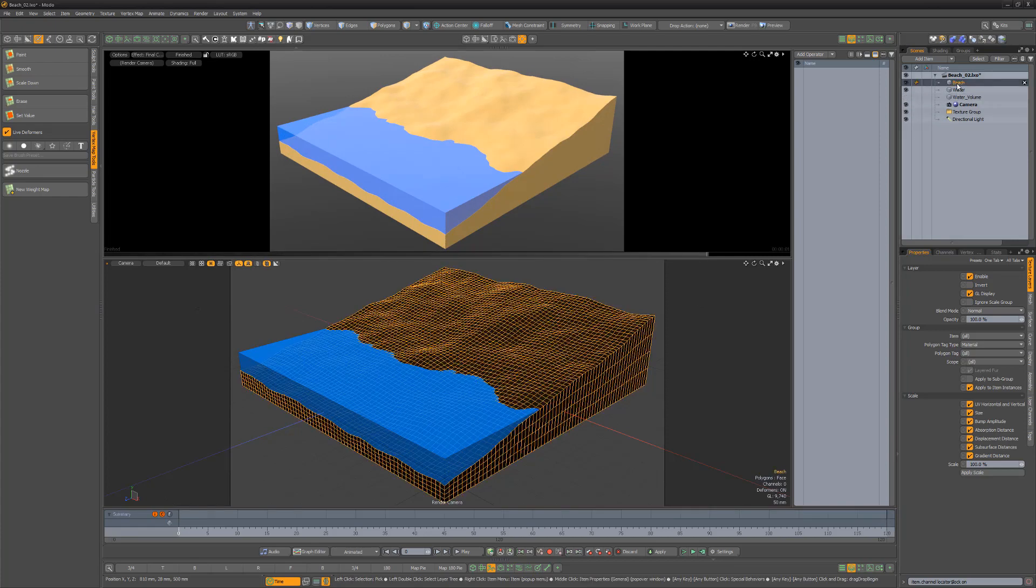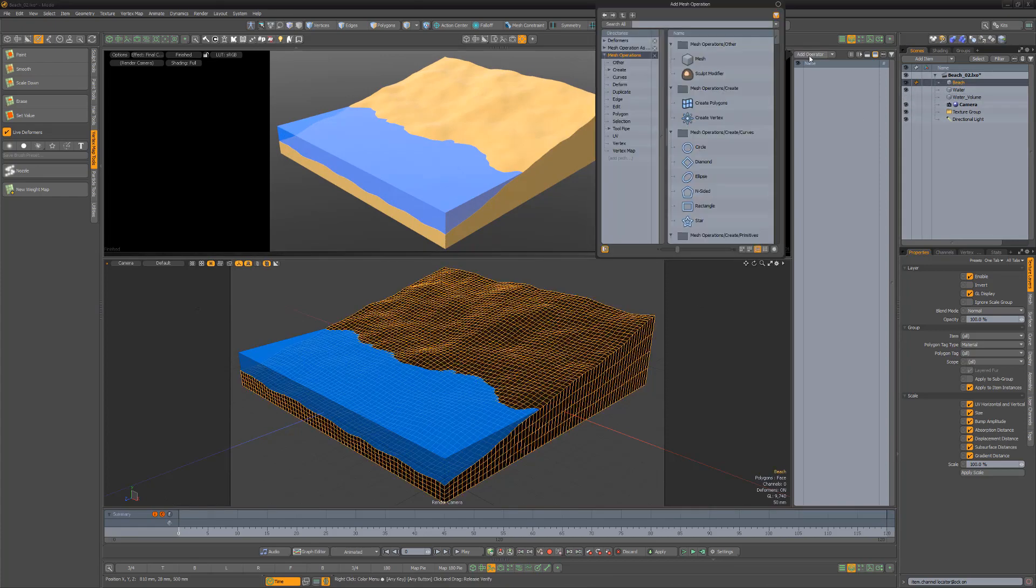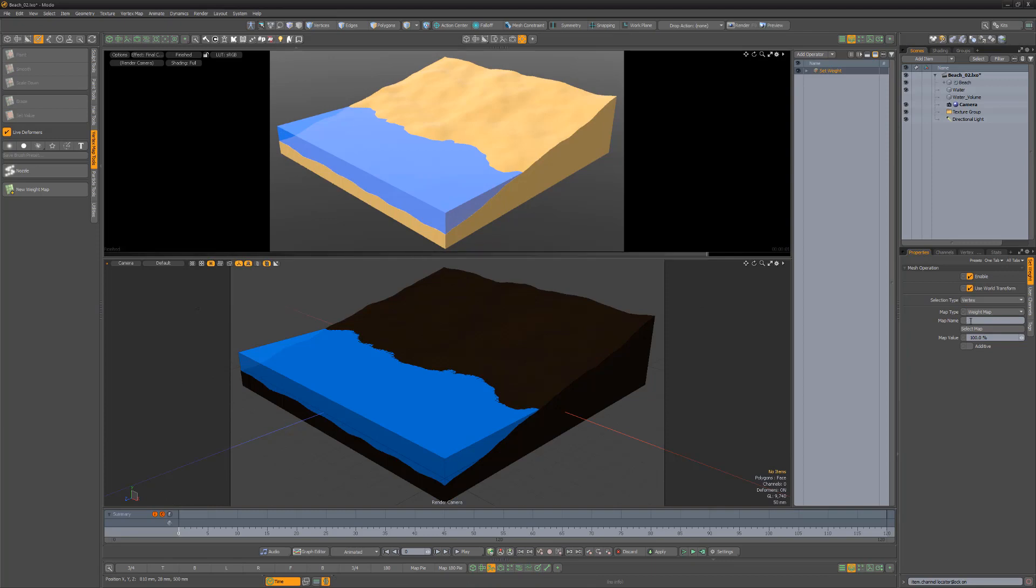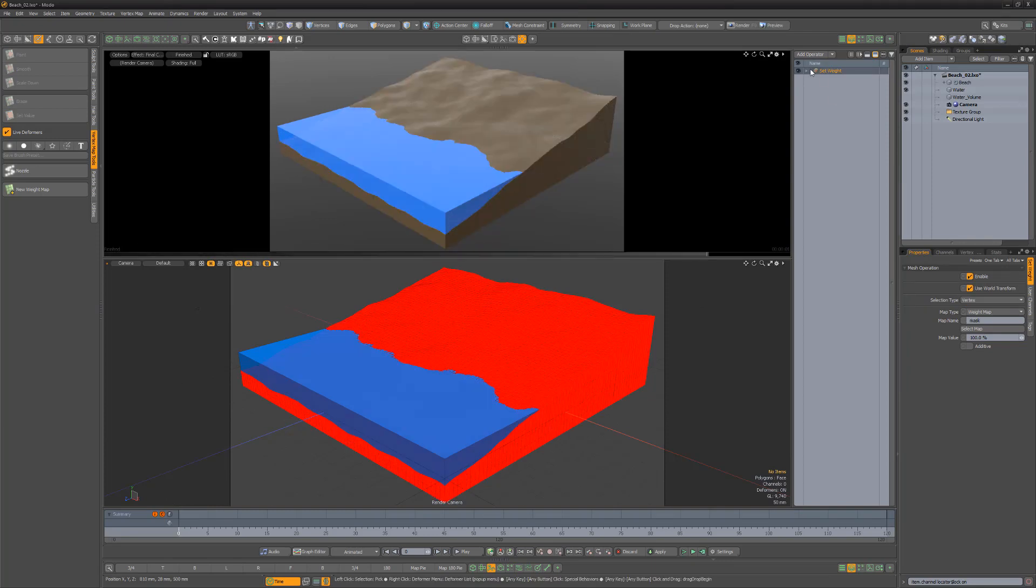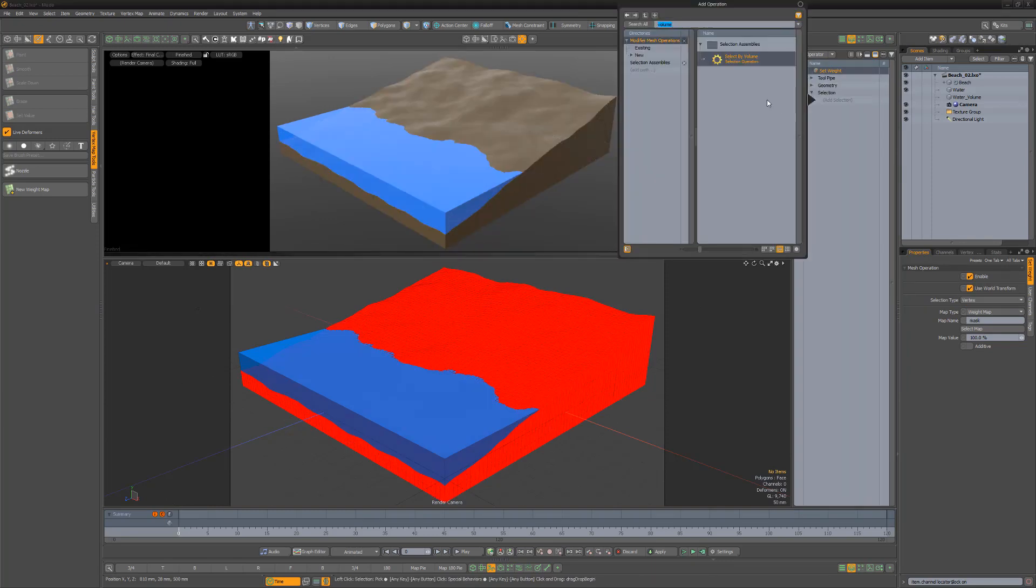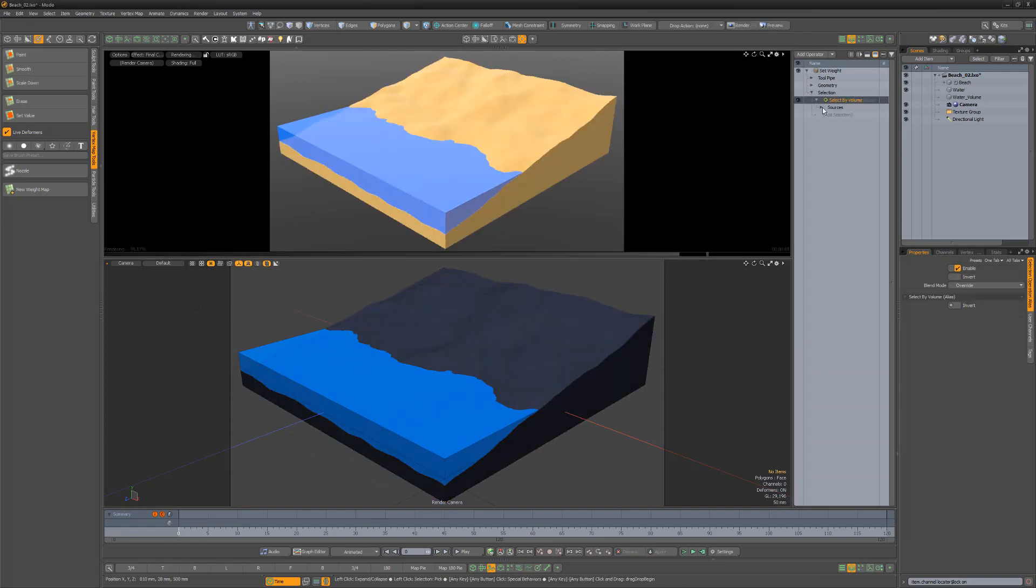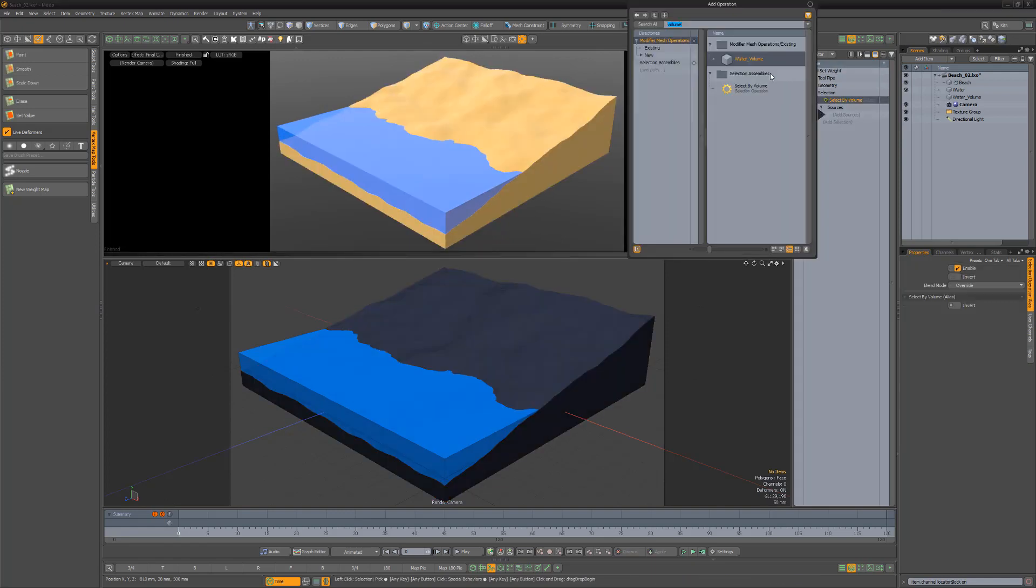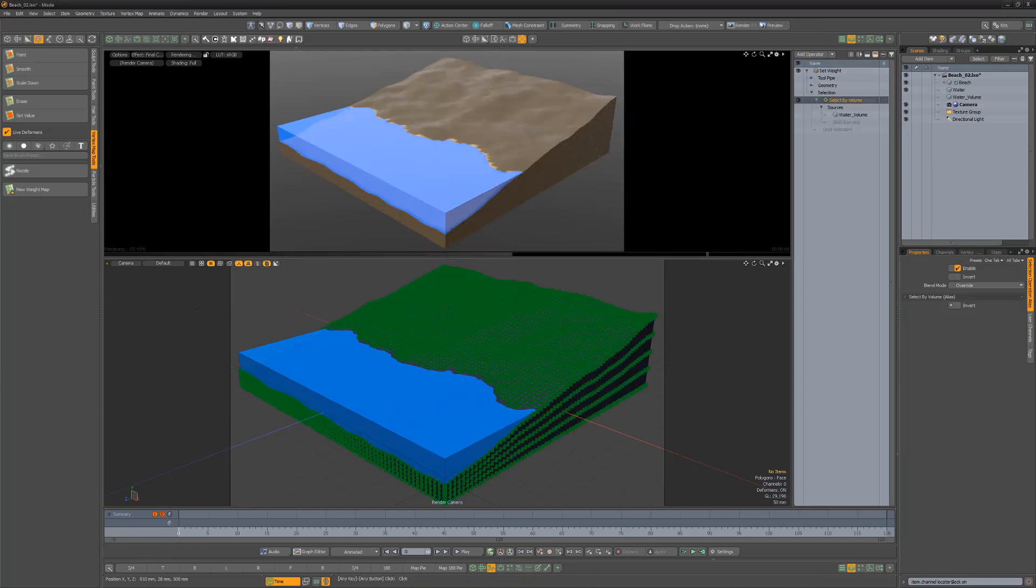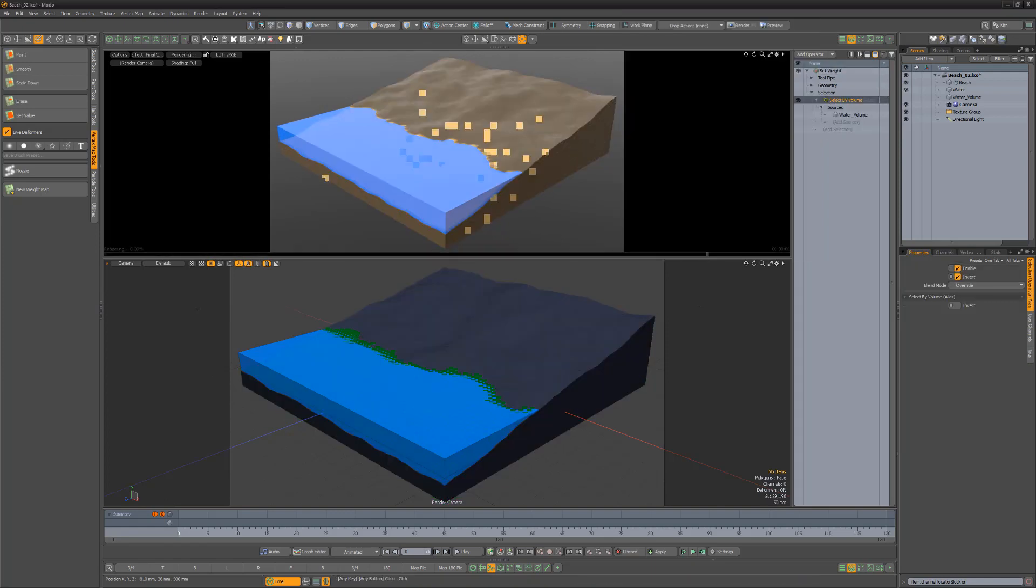Select the beach item and add a set weight mesh up to the stack. Use the name of the new weight map for the map name attribute. Add a select by volume modifier, choose the duplicated water item as a source, and enable the invert attribute.